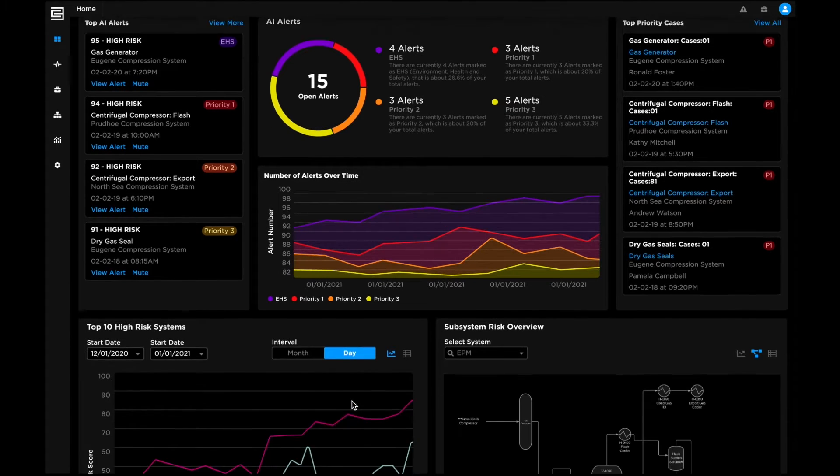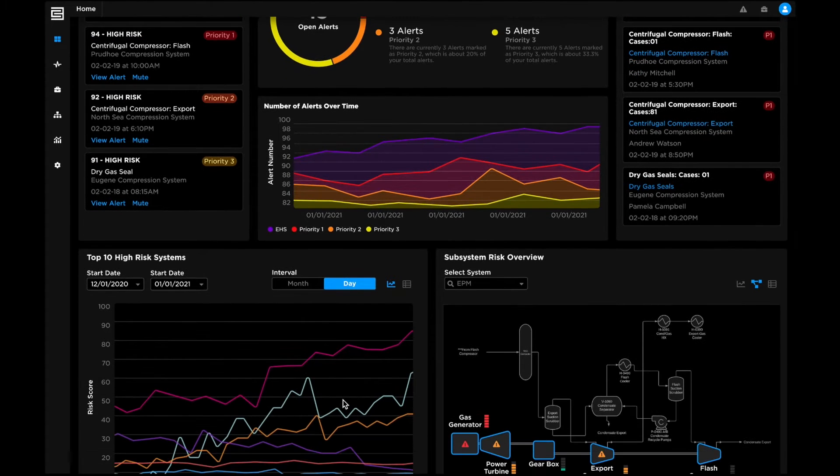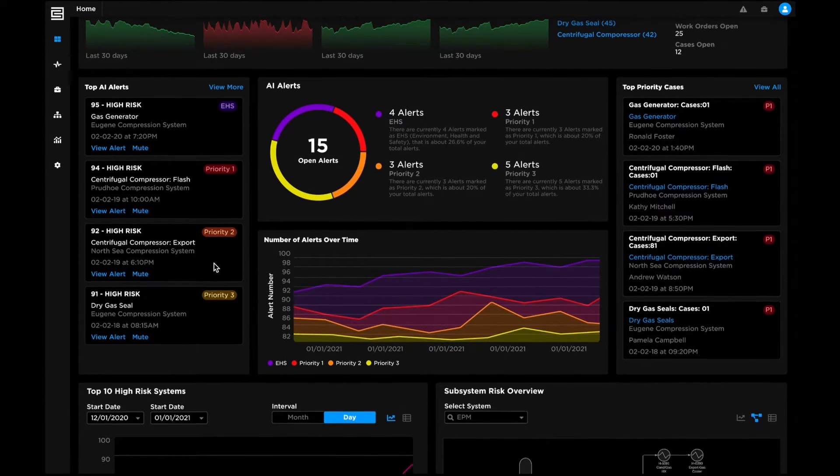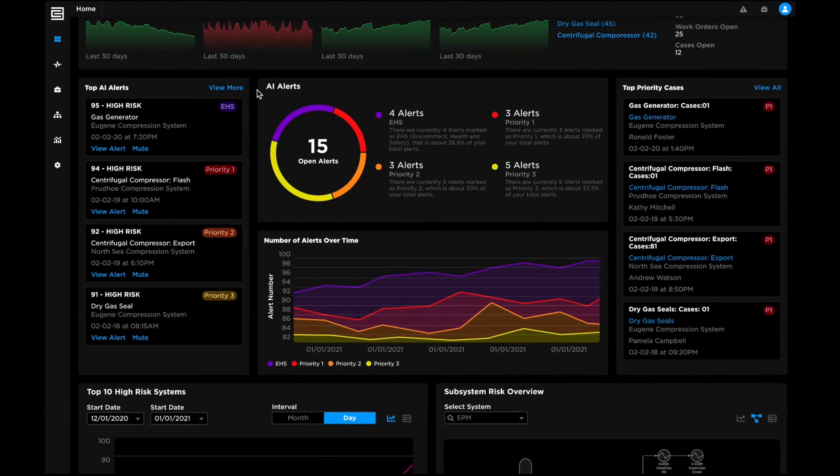The insight-rich main dashboard provides a holistic view into reliability risks, AI alerts, and active maintenance work orders.